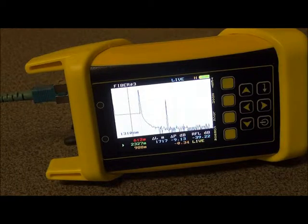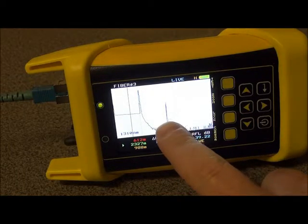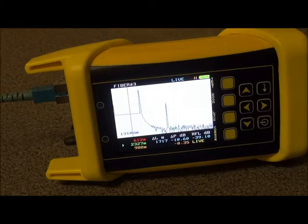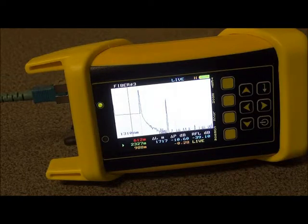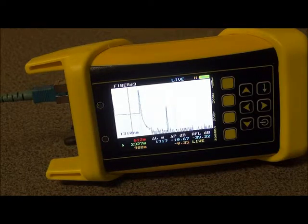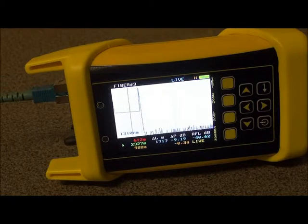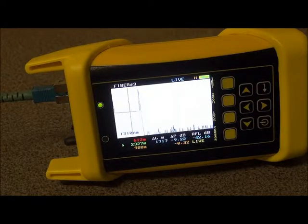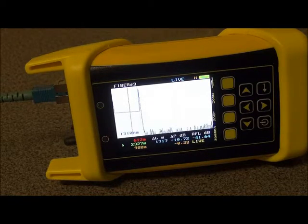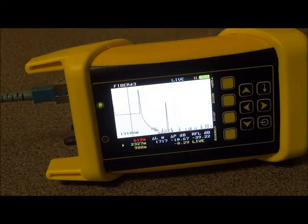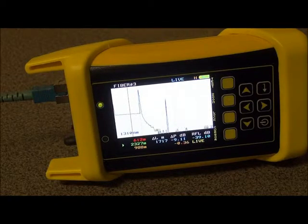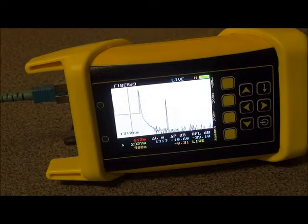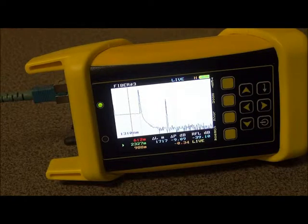Now, notice that there is a little peak here. What I'm going to do is demonstrate what Live Mode does for you. If I put a bend in the deadzone spool here, you can see that I'm eliminating the reflection from the very far end of the spool, which is eliminating the echo that is appearing there. And when I release the fiber, you can see that that echo appears again. That's just to demonstrate that the OTDR is taking traces continuously.